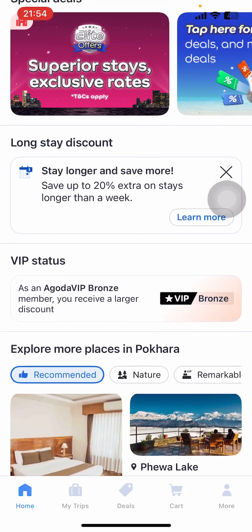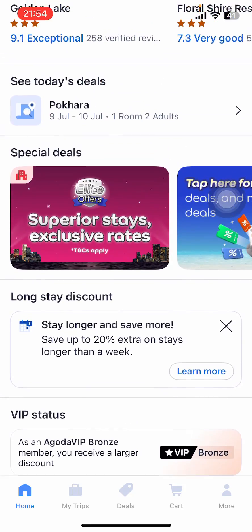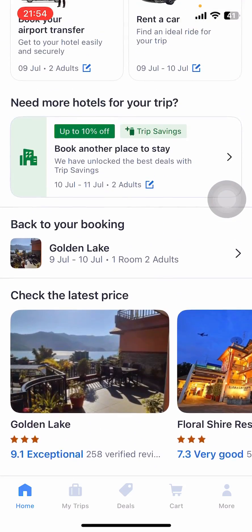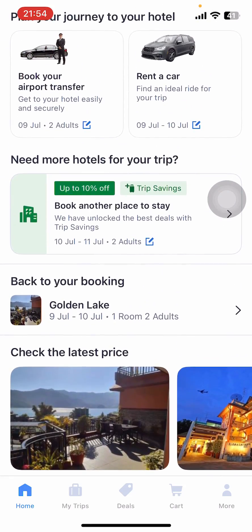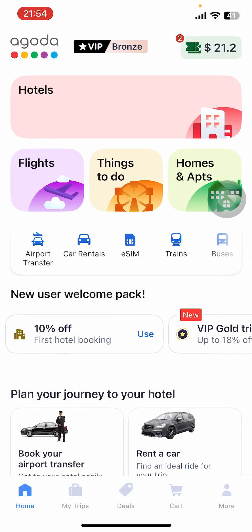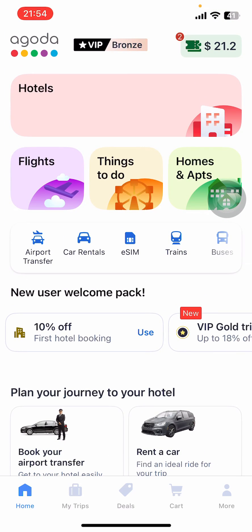If you don't have the app yet, you can get it from the Google Play Store or the Apple App Store. Once you do that, open the app then sign in.